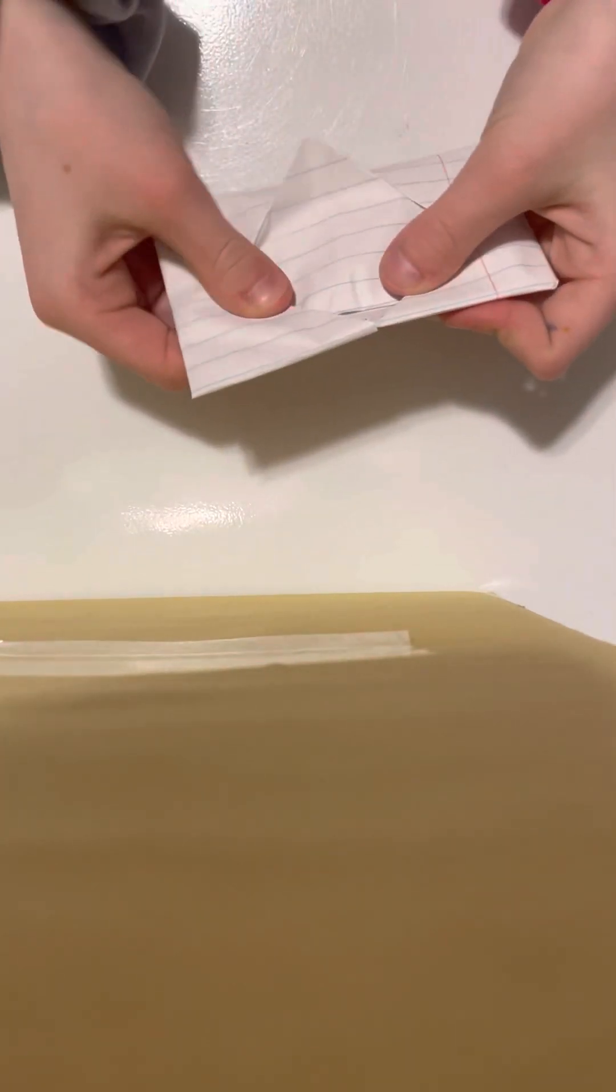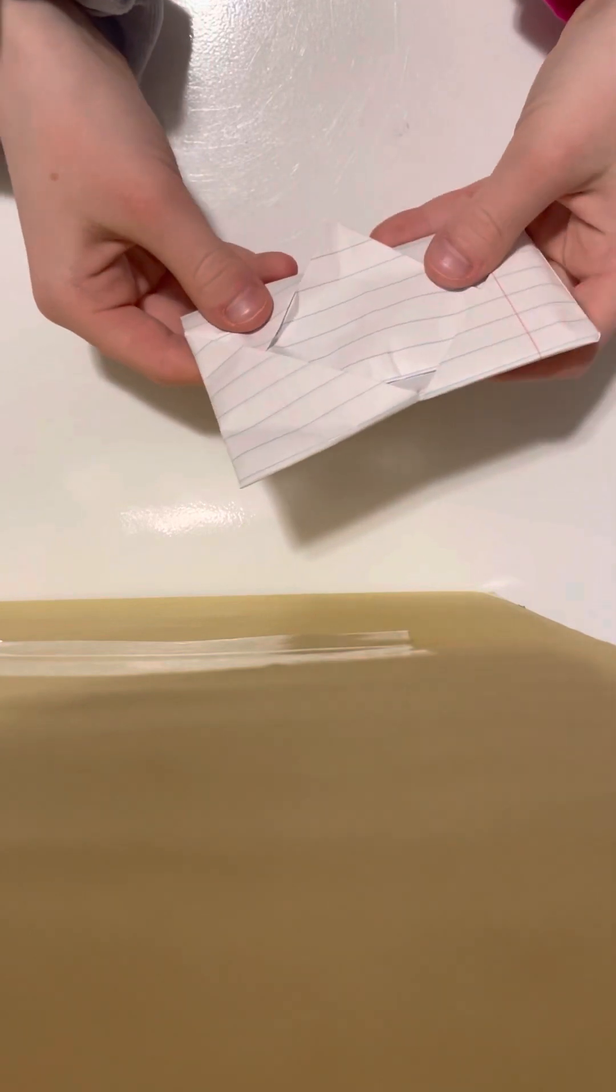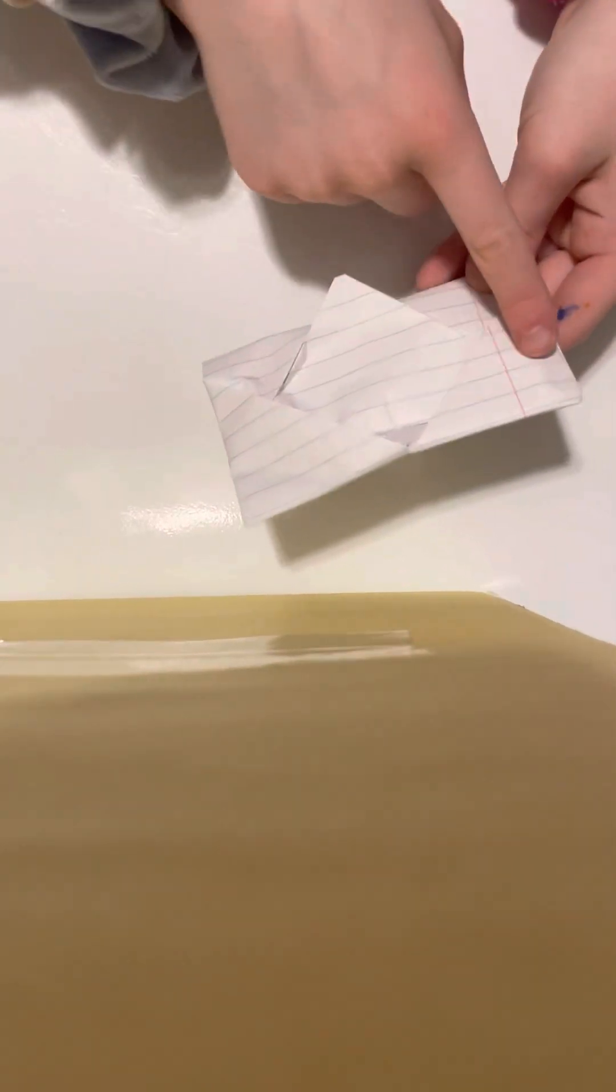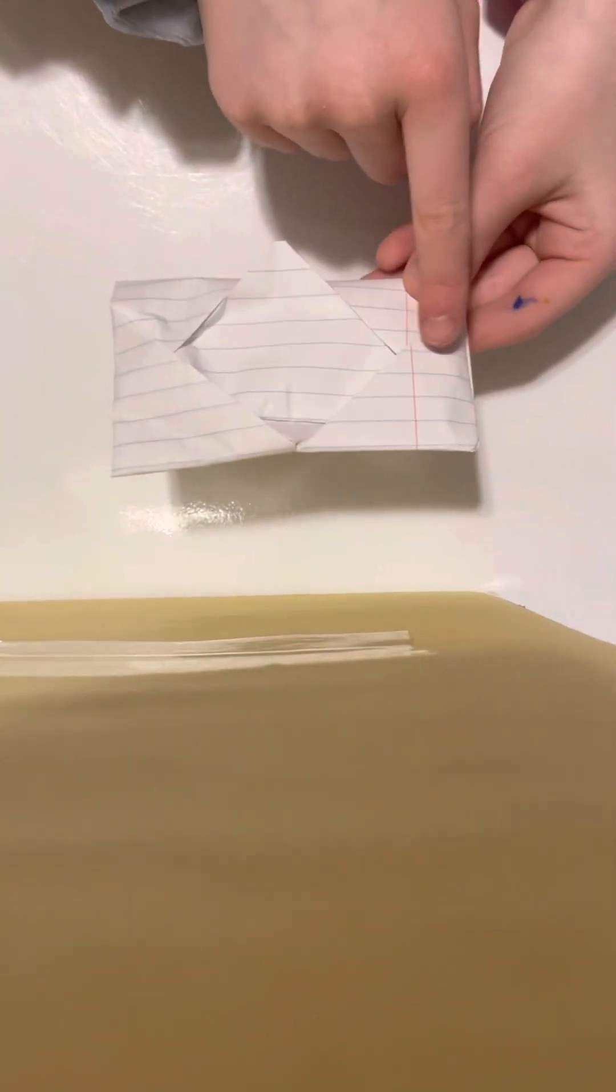There, and then you'll fold it. And then again, you will put this part, these two, you will put